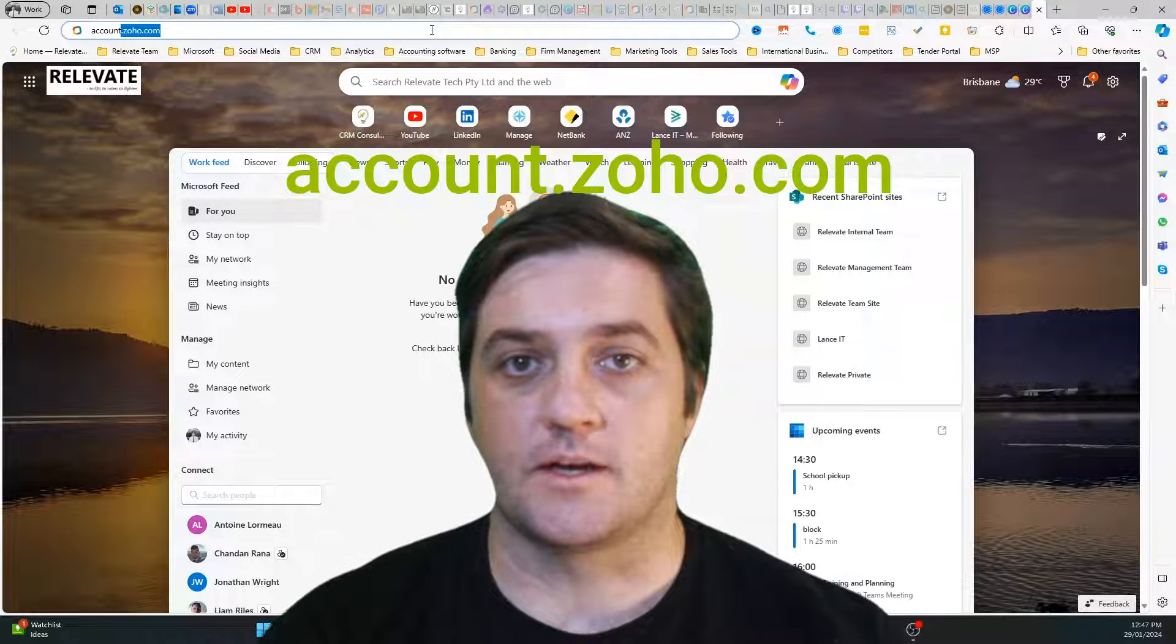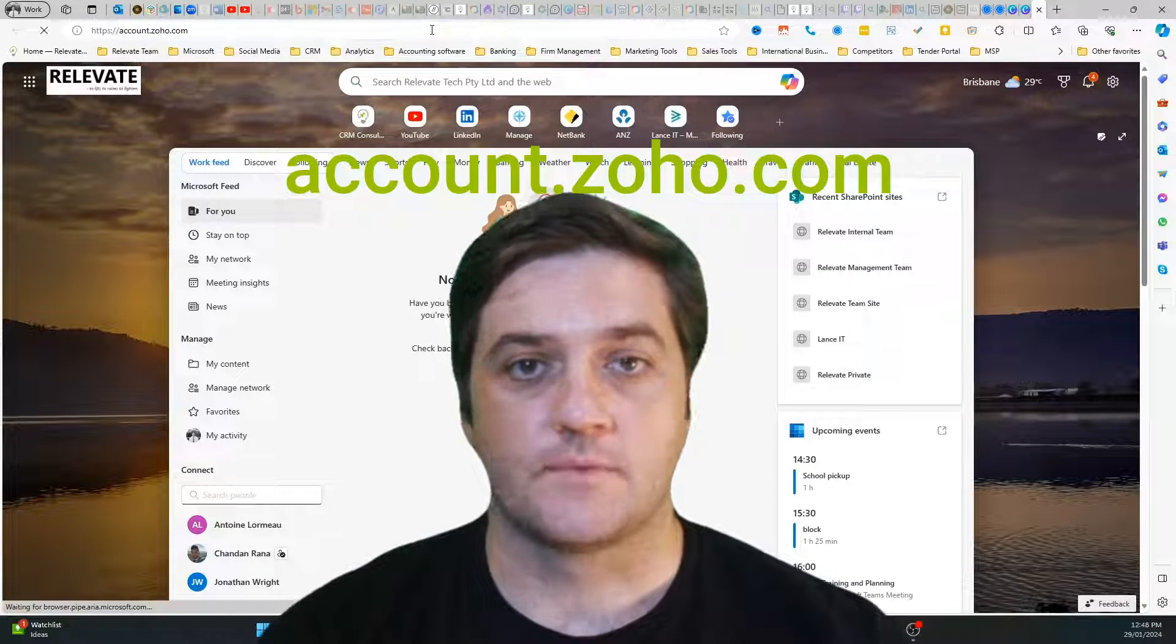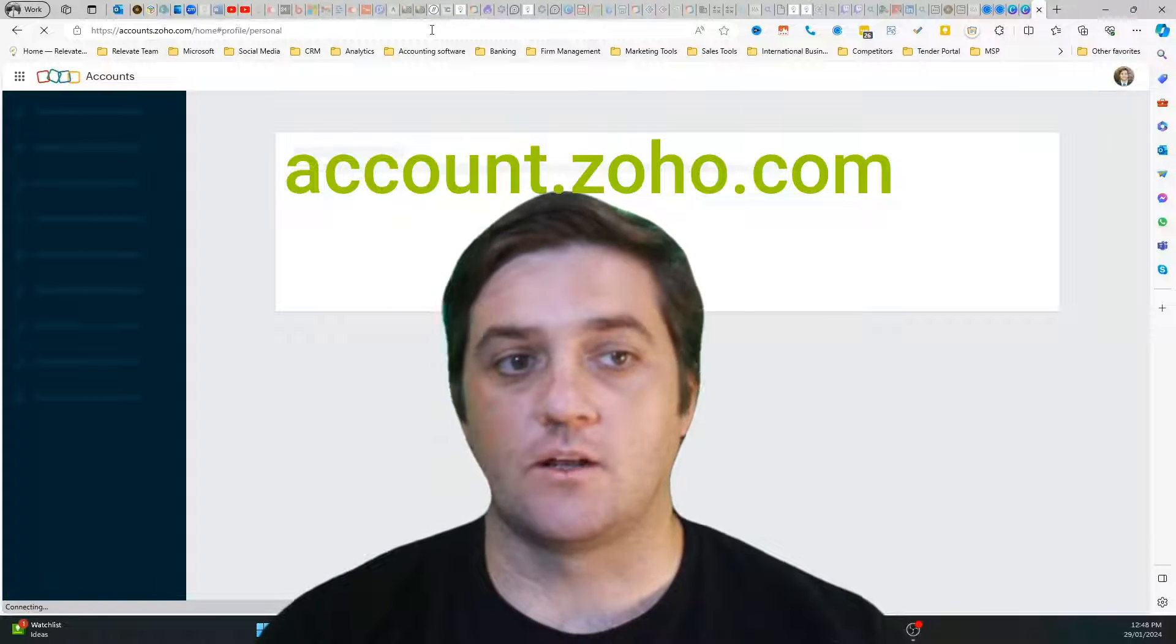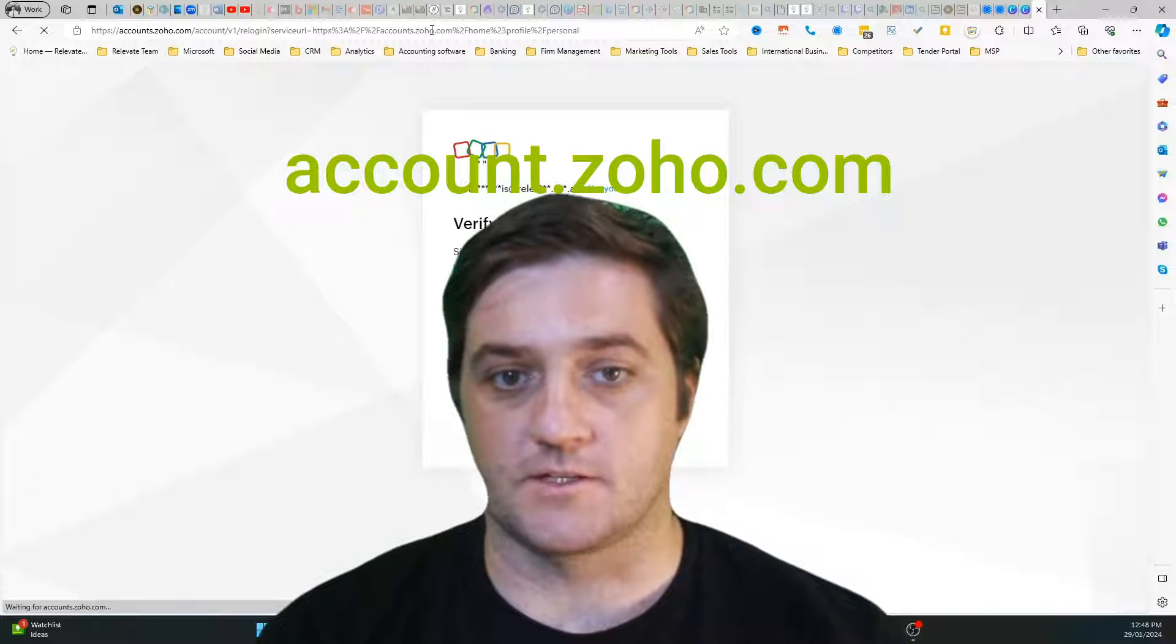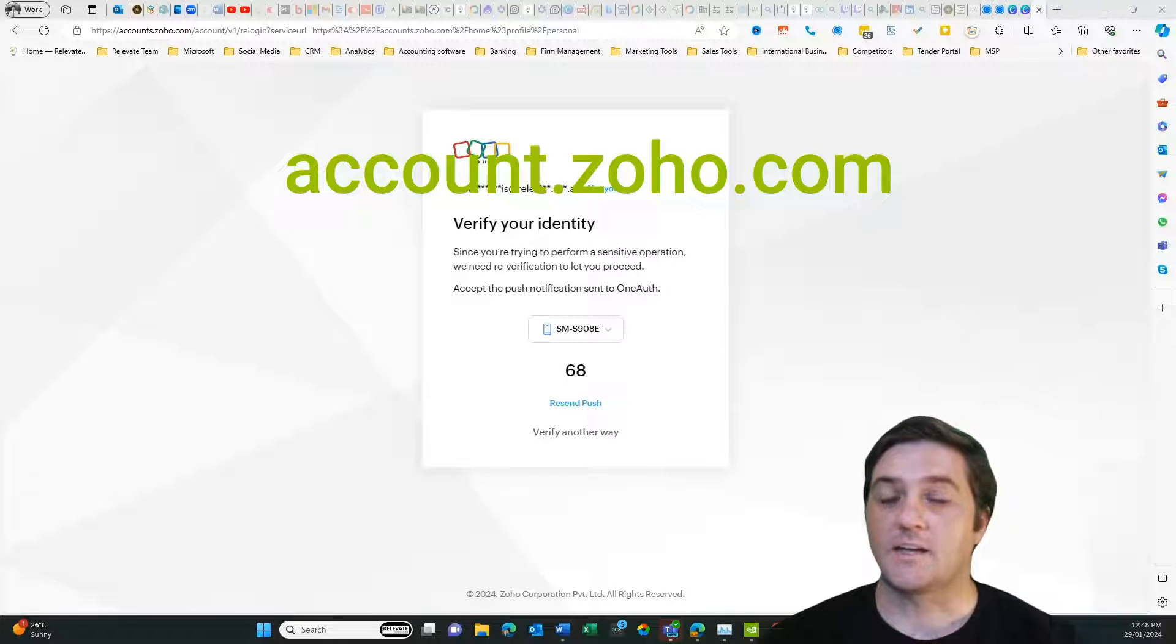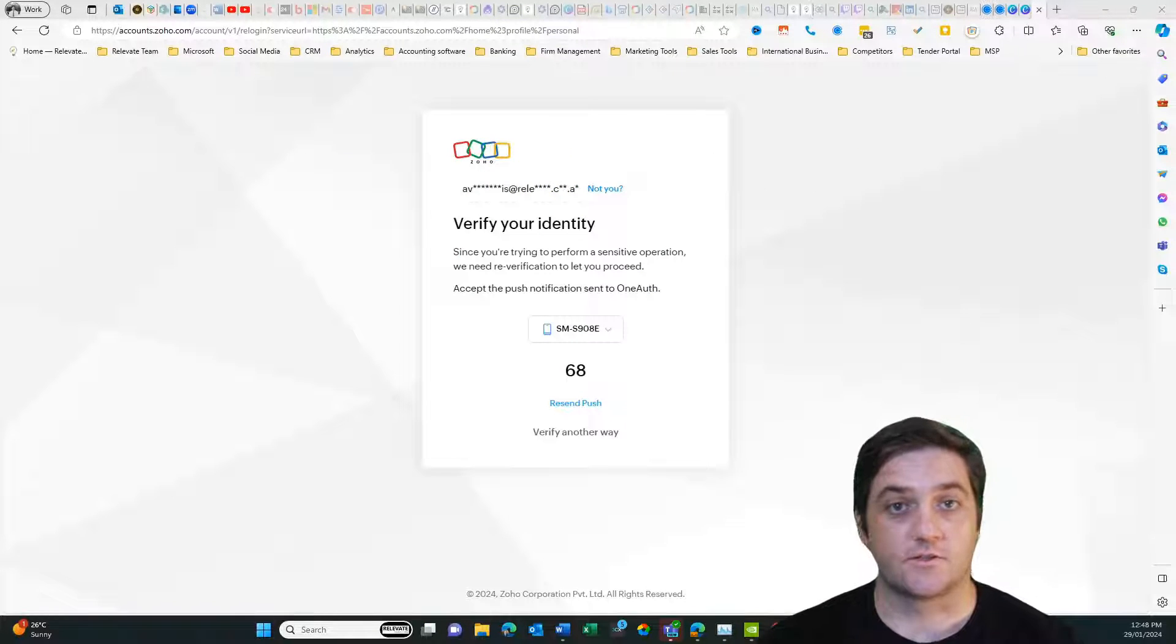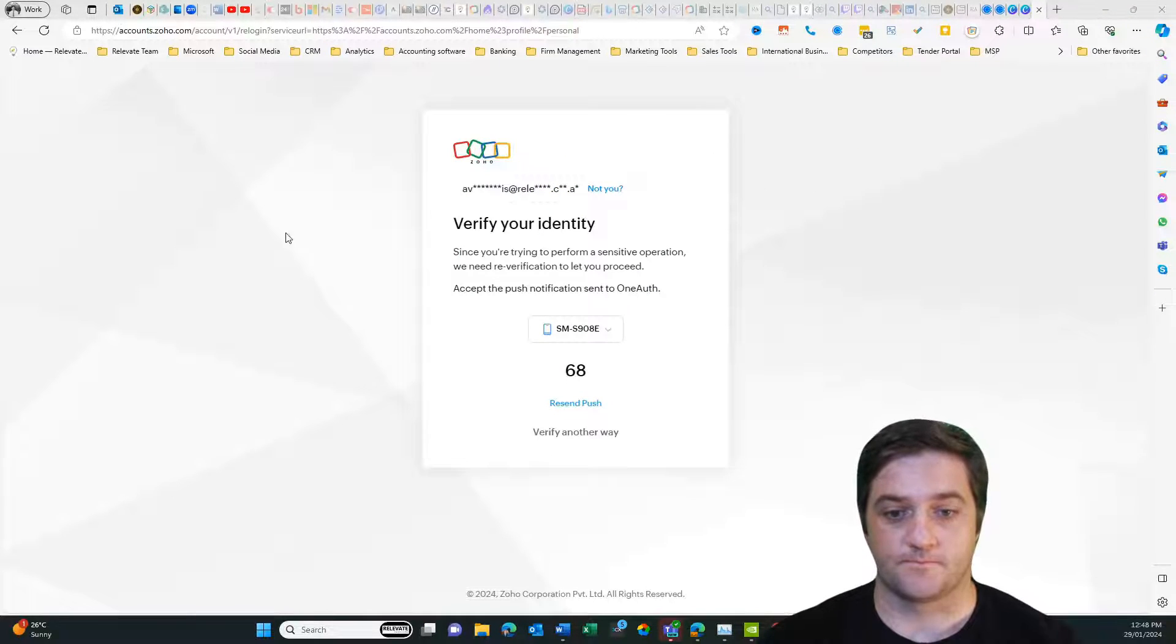So I'm going to go to a new tab here and I'm going to go to account.zoho.com. It doesn't matter if you're in an AU domain, it'll automatically find its way there. It's then going to ask you to authenticate into the application.